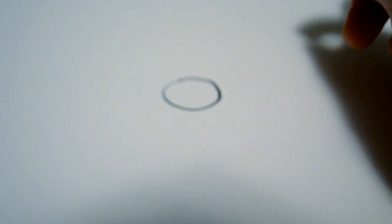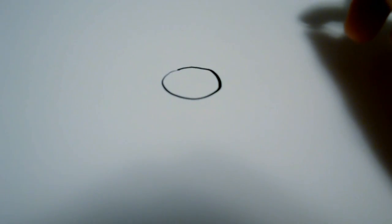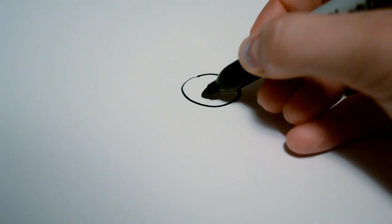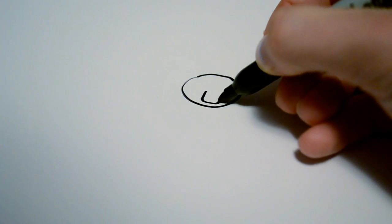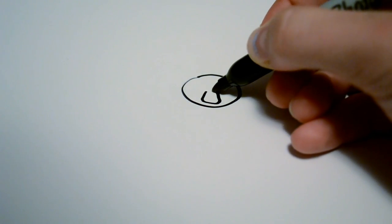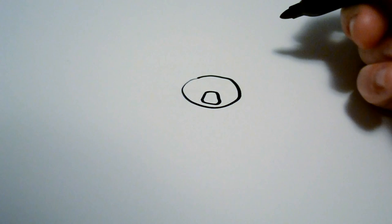After that we're going to draw the nose which is a shape that looks something like that, kind of hard to describe.